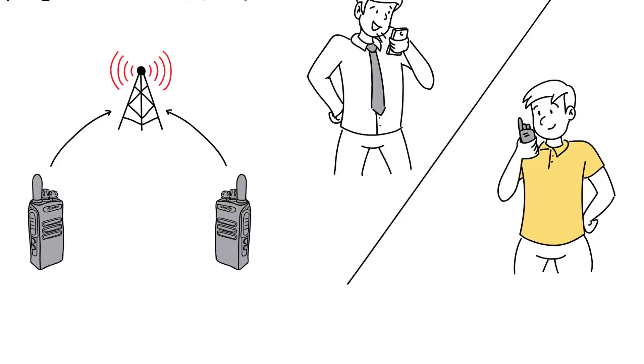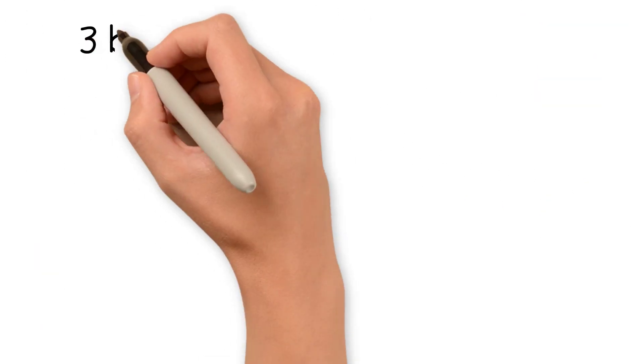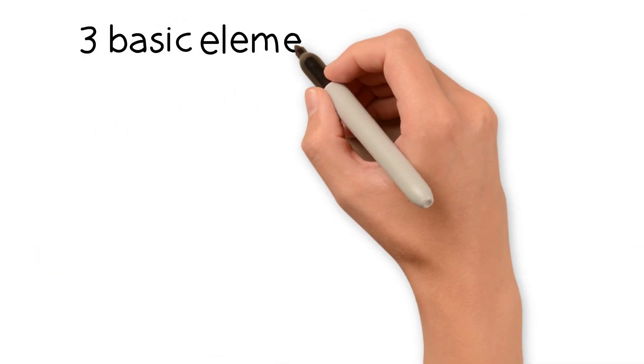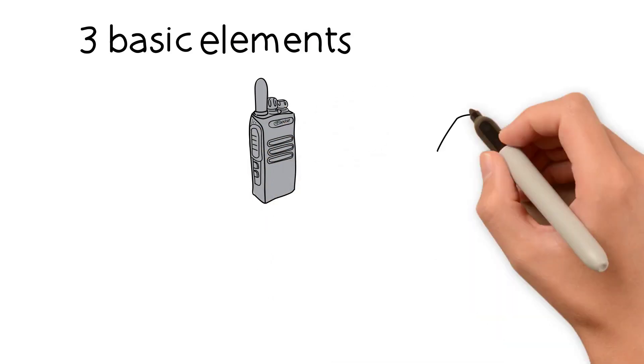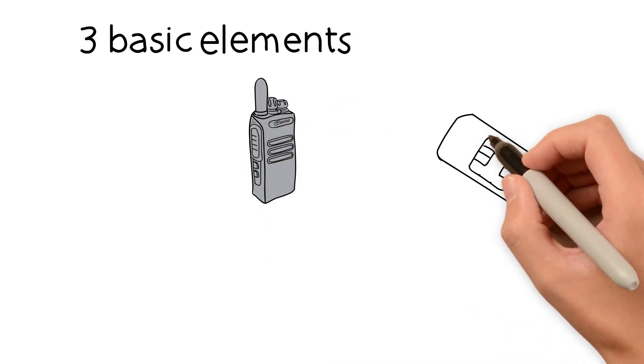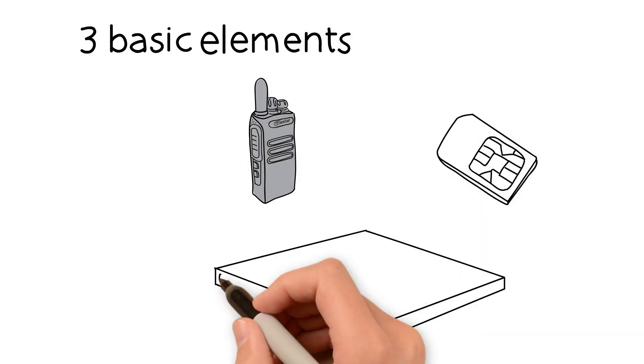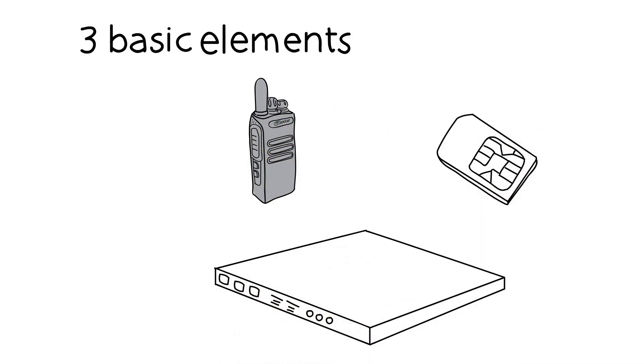And in order to work, it needs three basic elements: a radio or terminal, an active SIM card, and a server or controller.